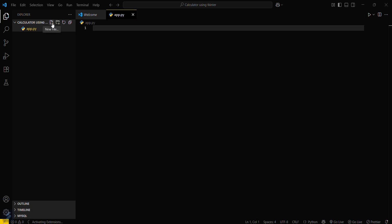Now what you have to do is import the required module: import tkinter as tk.